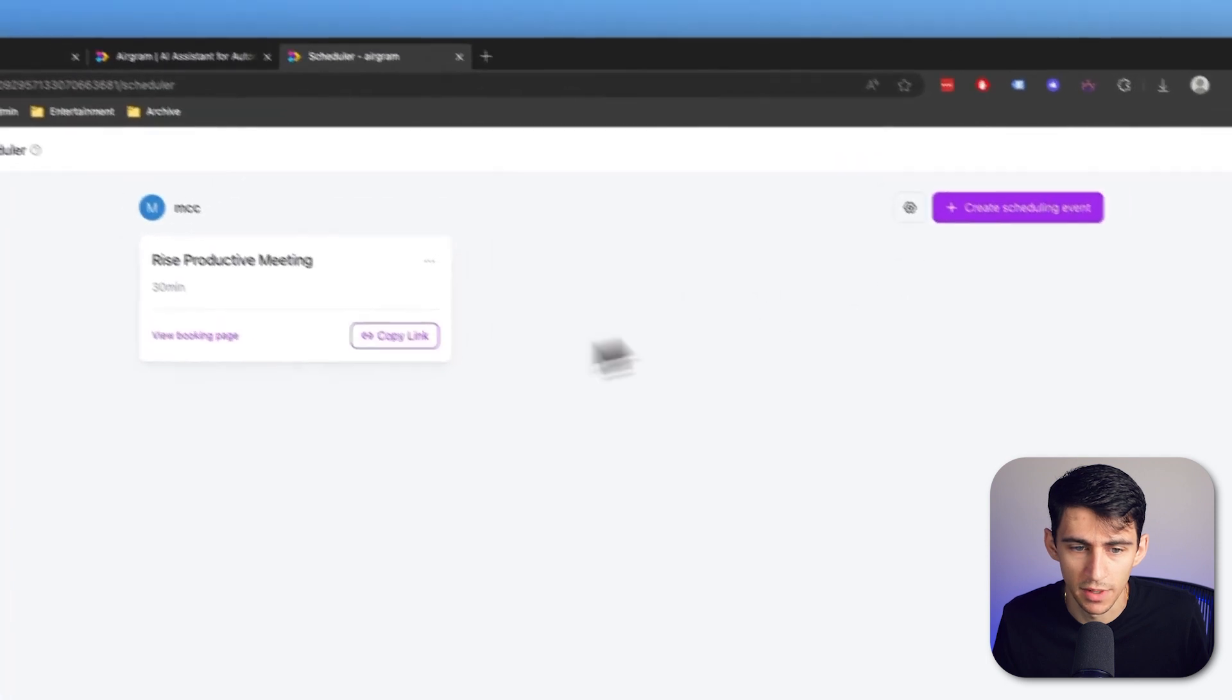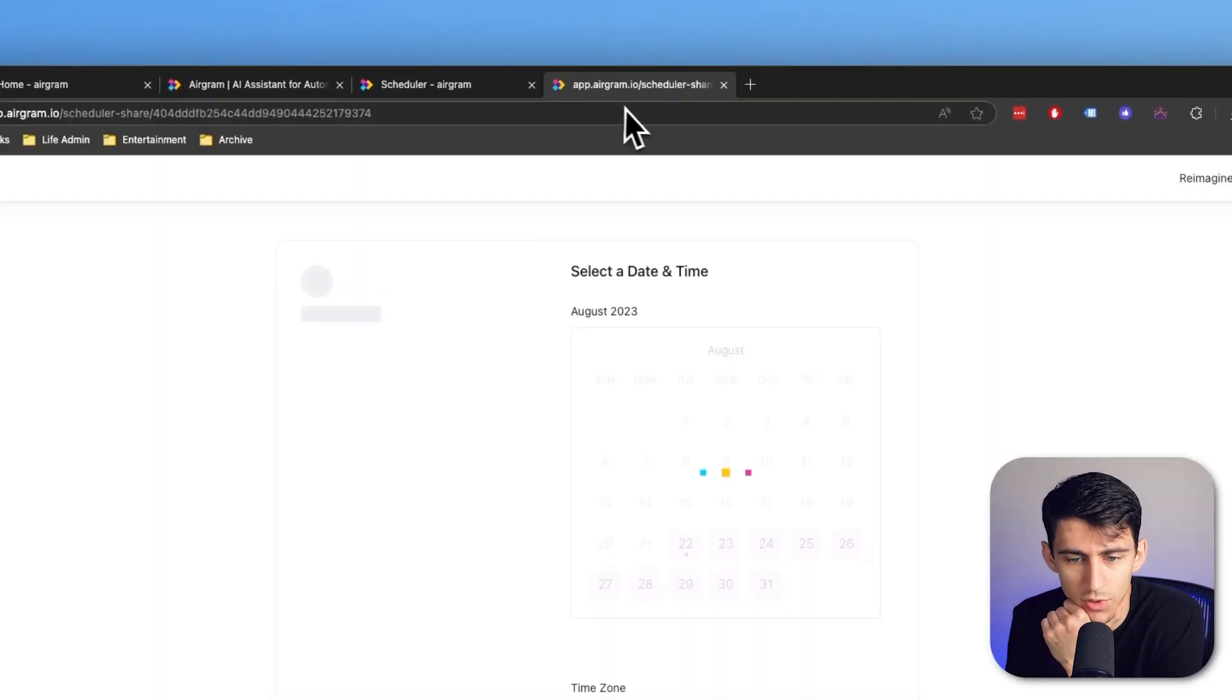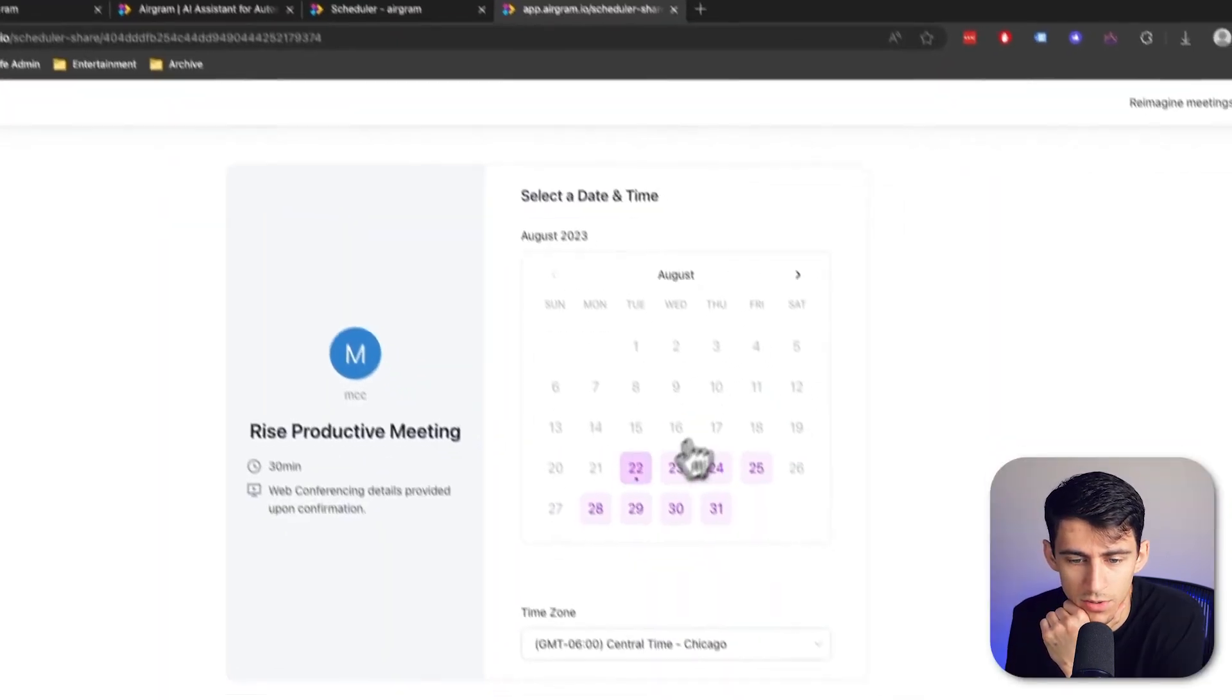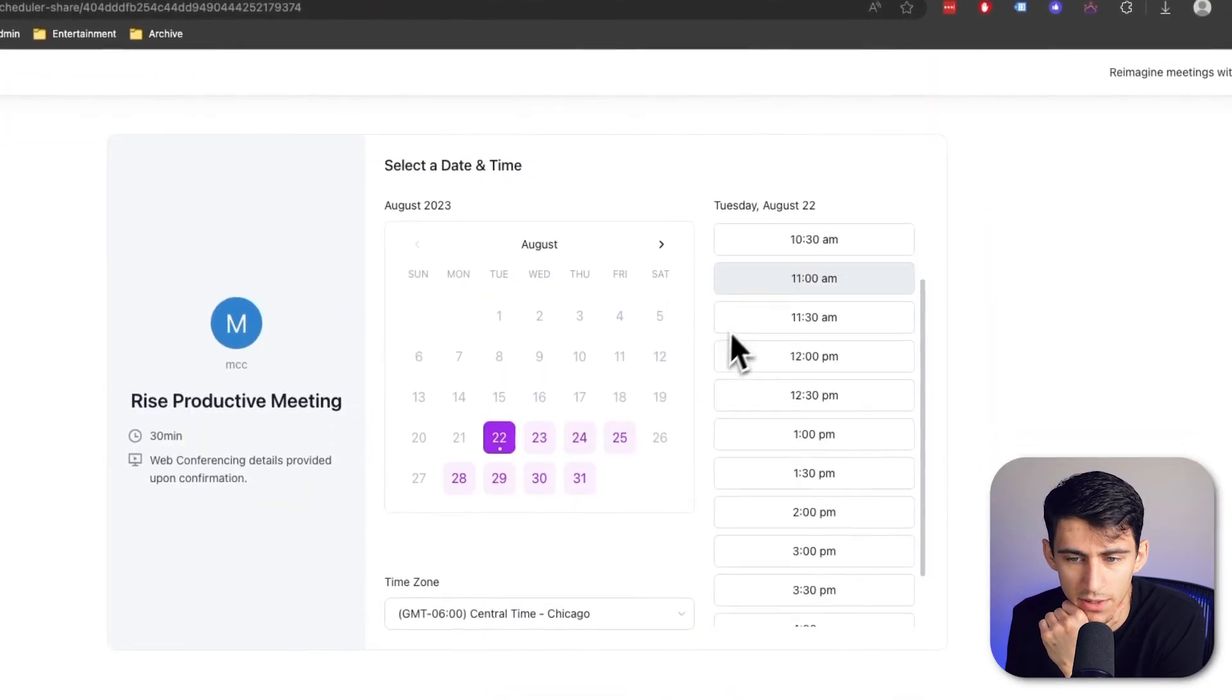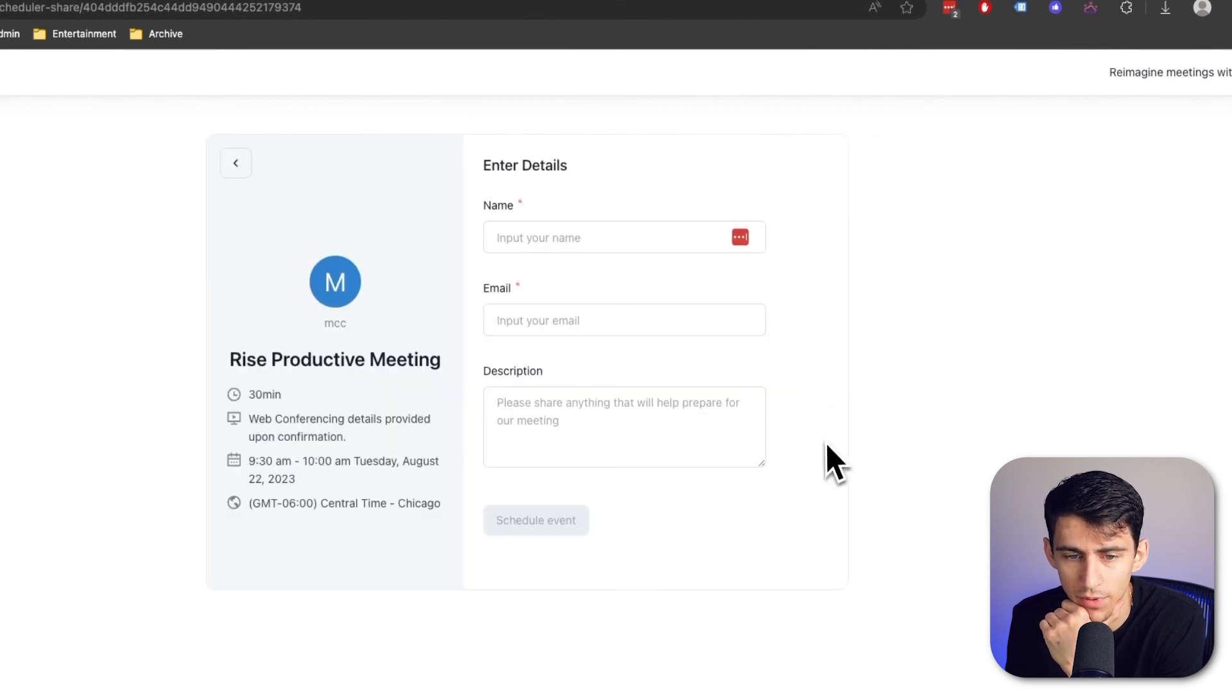I have one of the few scheduling tools that is within an AI note-taking app. For example, if I copy this link and paste that out for somebody to use, let's say I wanted to book a time for 9:30, I would confirm to do so.